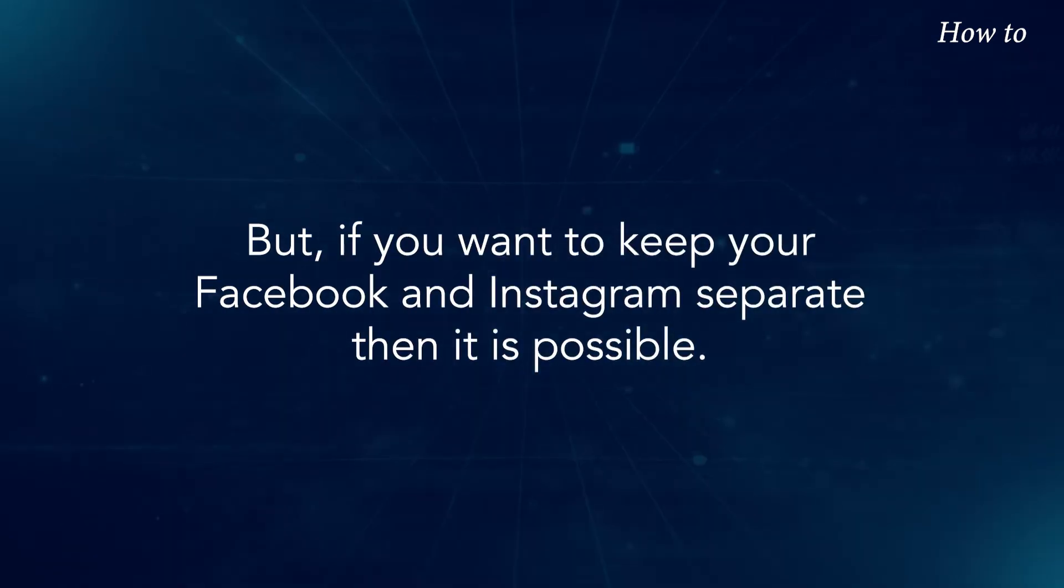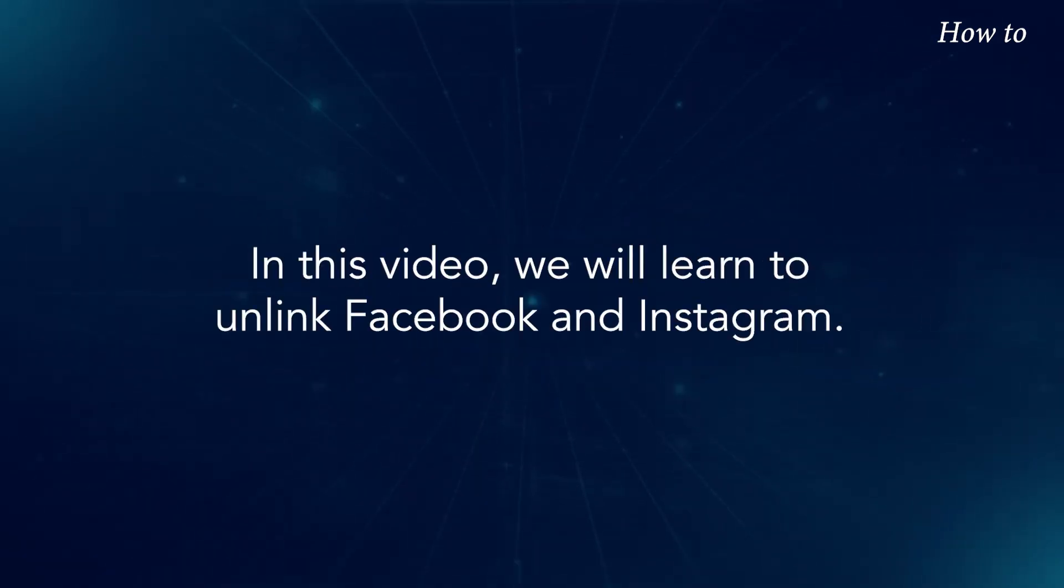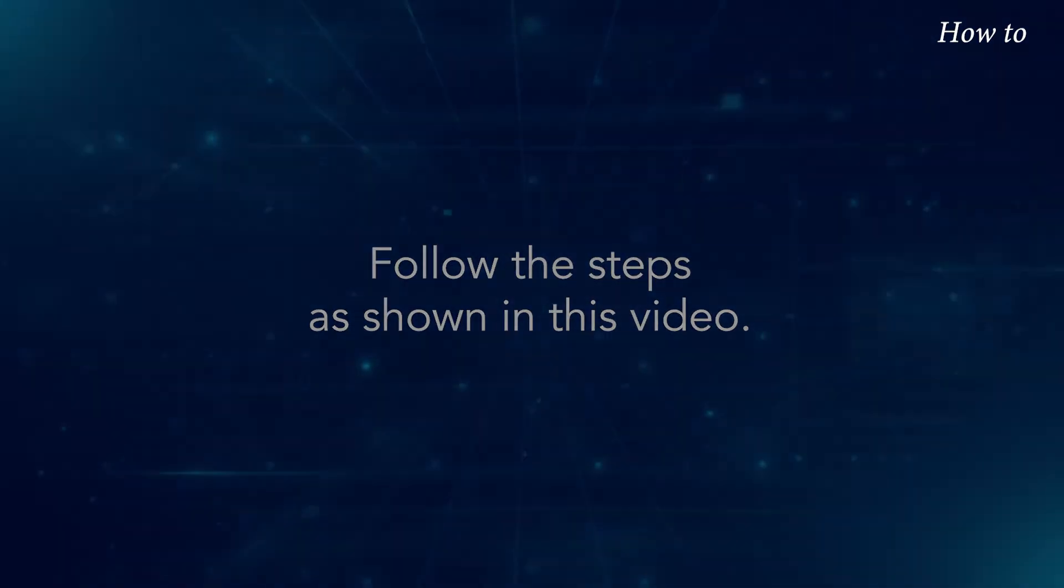But if you want to keep your Facebook and Instagram separate, then it is possible. In this video, we will learn to unlink Facebook and Instagram. Follow the steps as shown in this video.